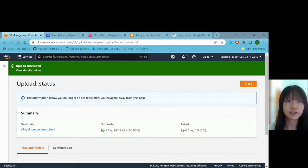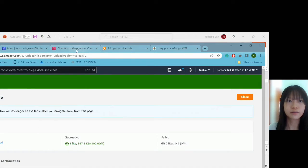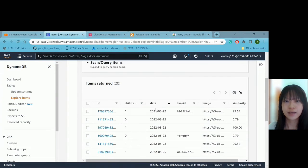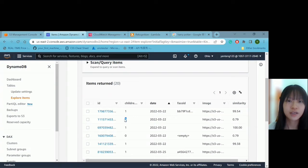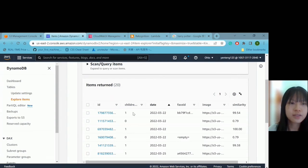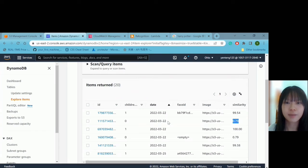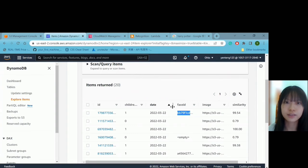We try to see whether Hermione is detected or not. After refreshing DynamoDB, we can see that Hermione only has 0.79% similarity, so the child is not detected. In reality, it is not a good choice to store all detected persons. We should only store children if they are detected. If the child is not in the whitelist bucket and not detected, the face ID will not be stored in the database. Only if the child is detected will the face ID be stored in the database.